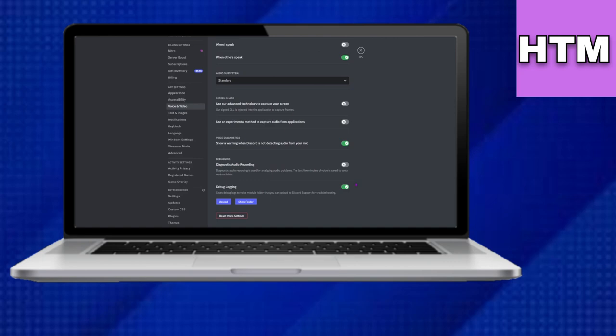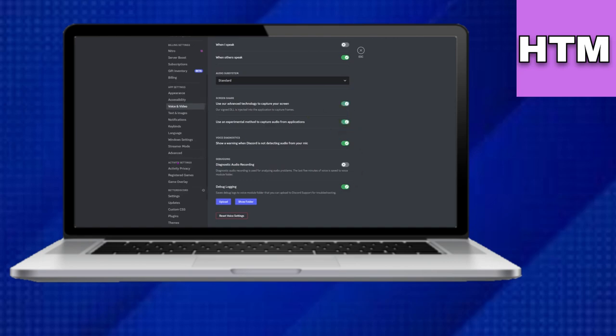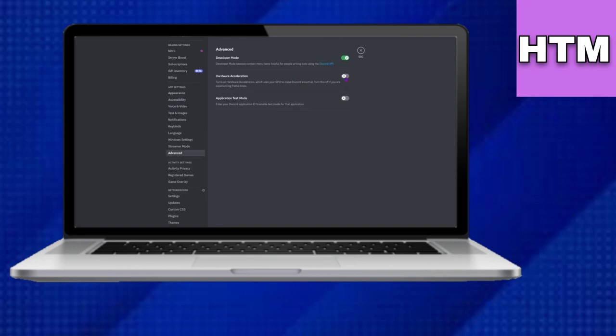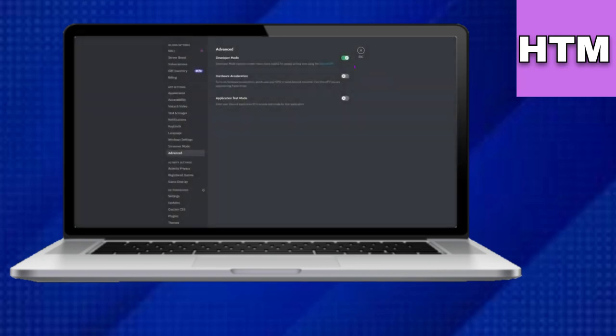If not, revert the changes and go to Advanced Settings, ensuring that Hardware Acceleration is unchecked. Once again, restart Discord, and this should fix the problem.